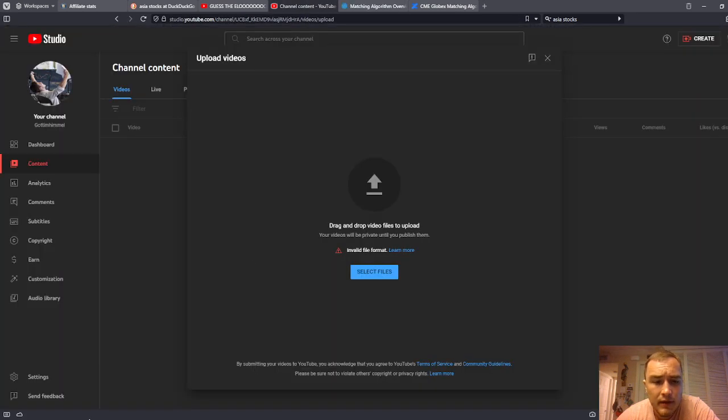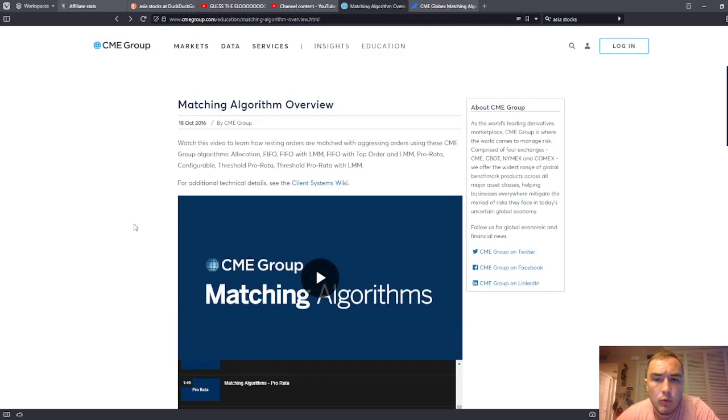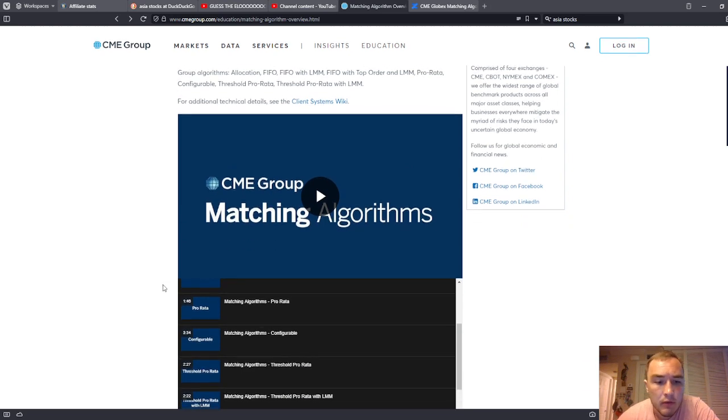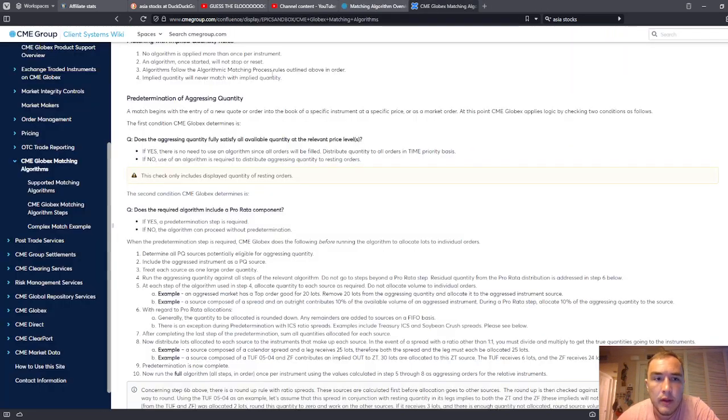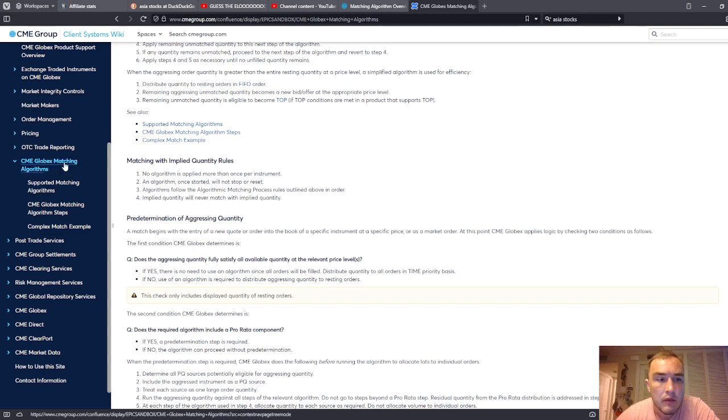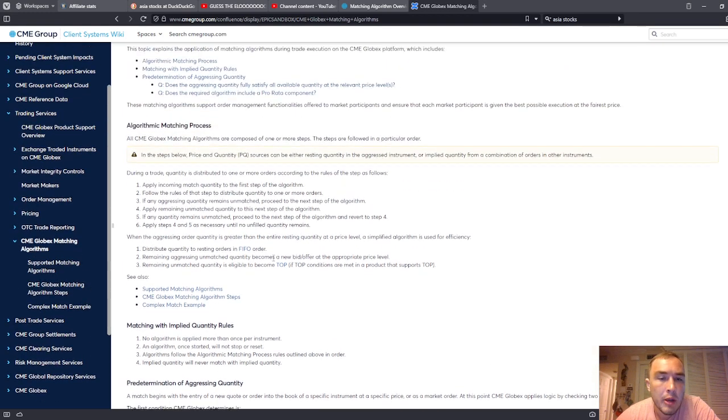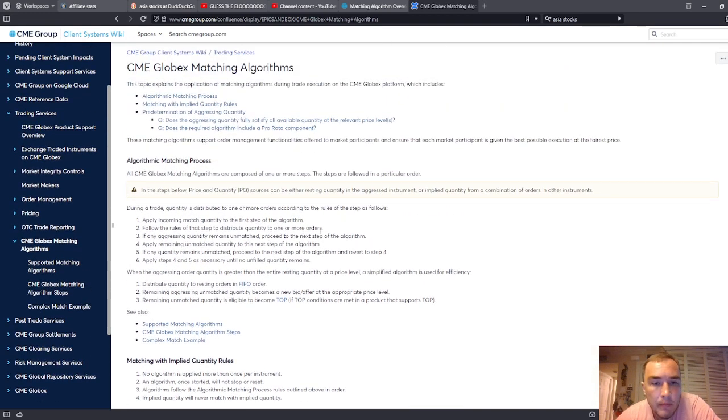and hopefully it gets you better. If you listen to these few videos, they're not that long. And then you go read this page on CME Globex matching algorithms, you'll learn a little bit more about how the marketplace actually works.